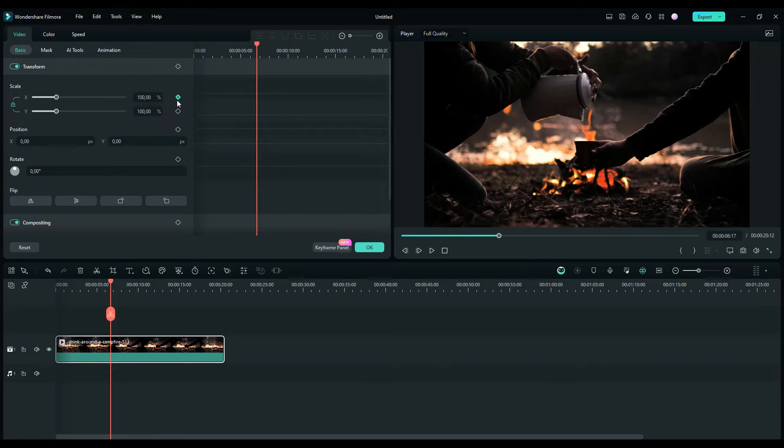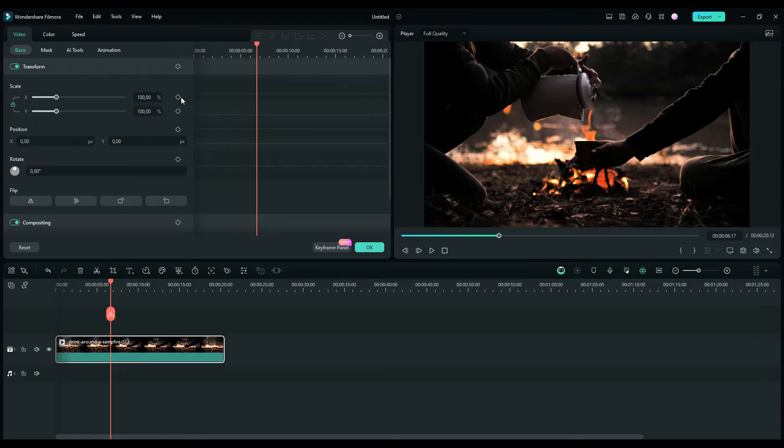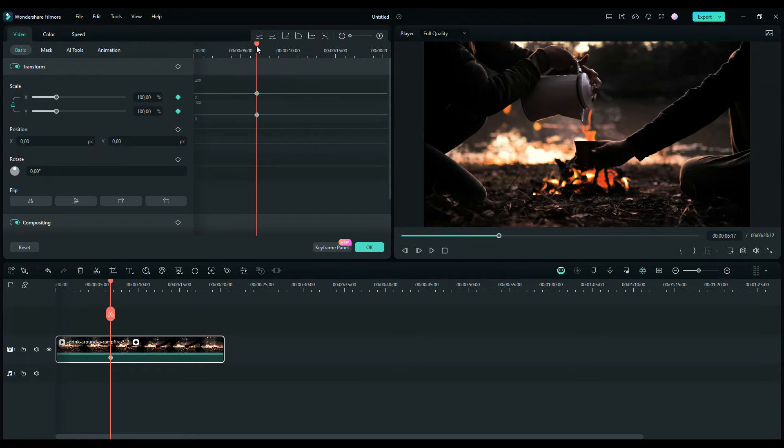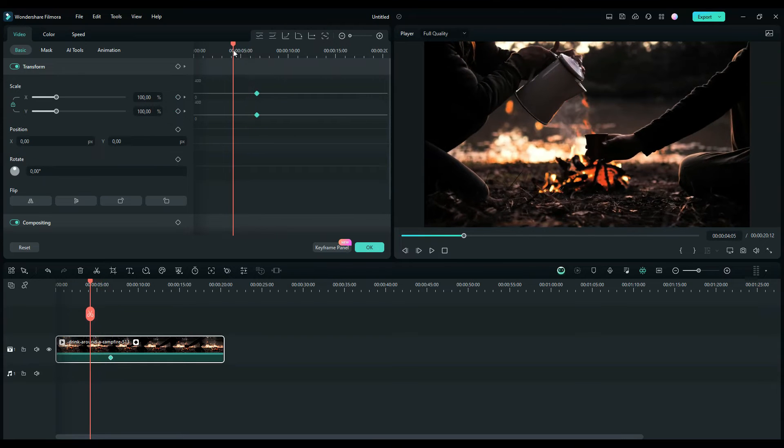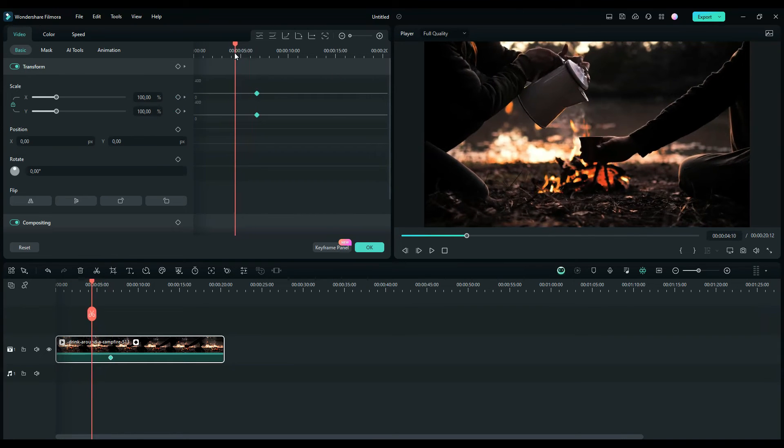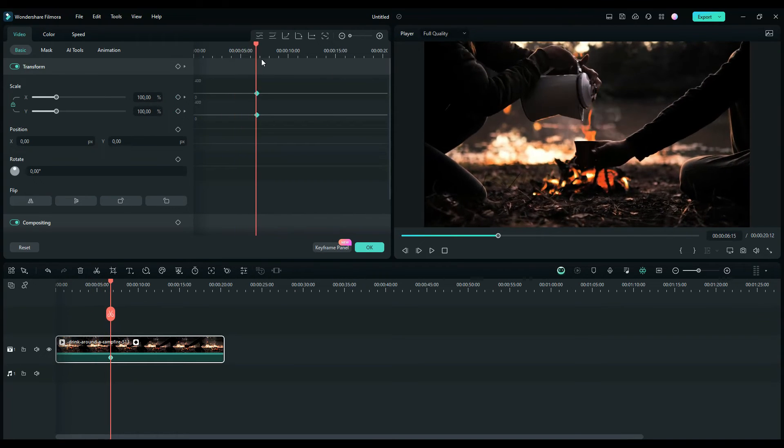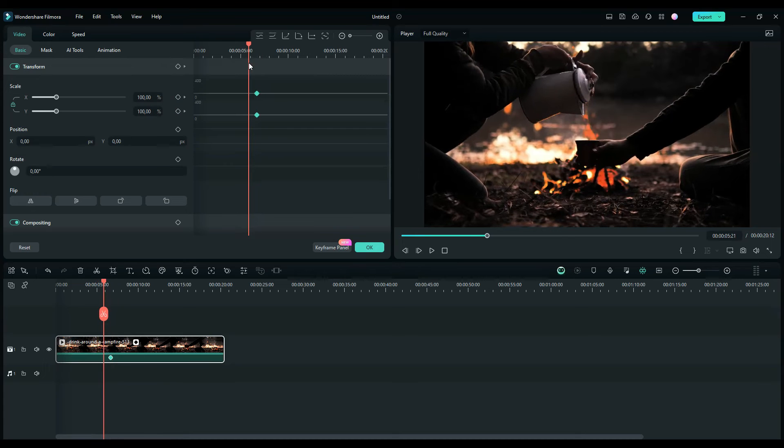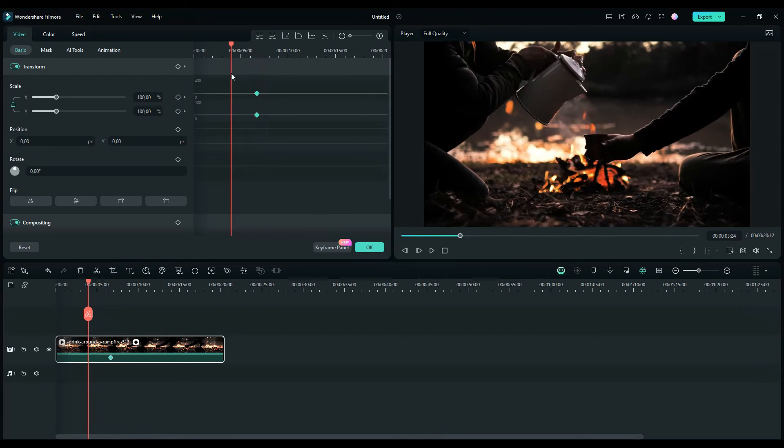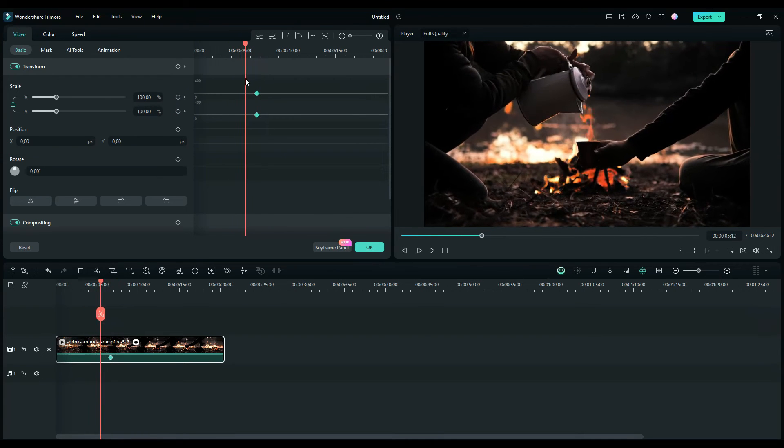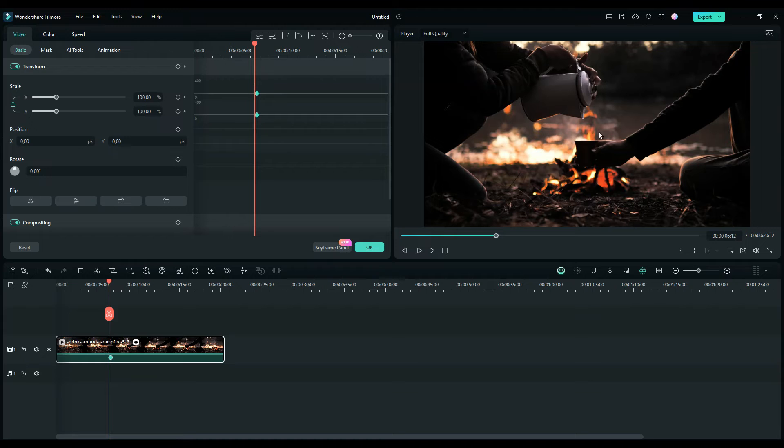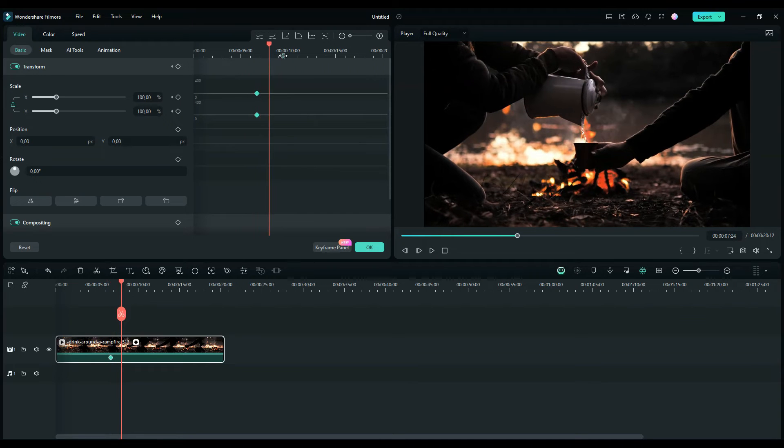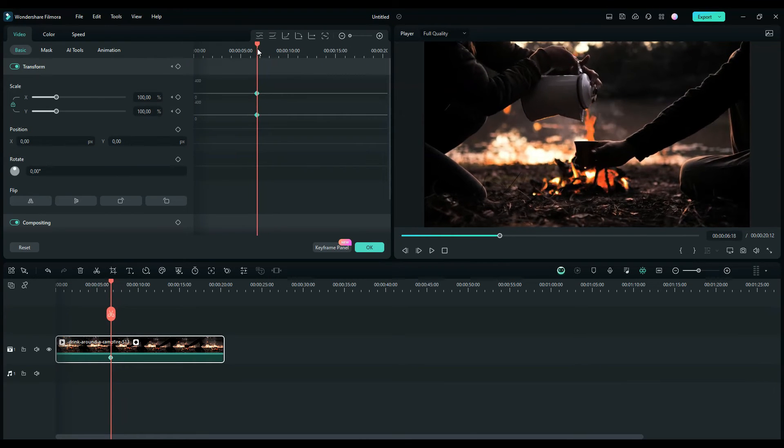Let me give you a specific example. I will add keyframes for scale X and Y. Scale is to make the zoom in and zoom out. I click here and first you need to move the playhead to the frame that you want to appear. I want the zoom in and out to appear when the man is pouring water into the cup, right here.